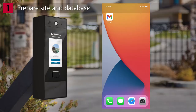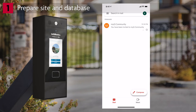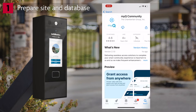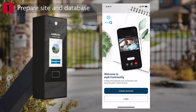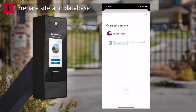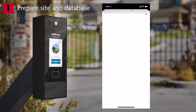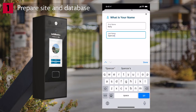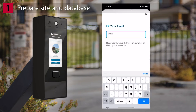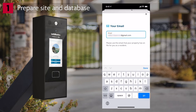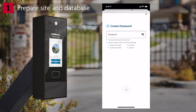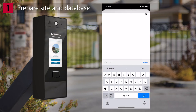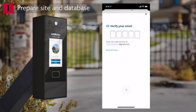Now let's get the MyQ Community app set up. Check your email for an invitation to MyQ Community. Tap the App Store link and you will be taken to the MyQ Community app. Tap Get, then Tap Open. If you already have an account, choose Login; otherwise, choose Create Account. Select your country and agree to the terms. Enter your name, enter your email, create a password, then verify your email by entering the code you received.